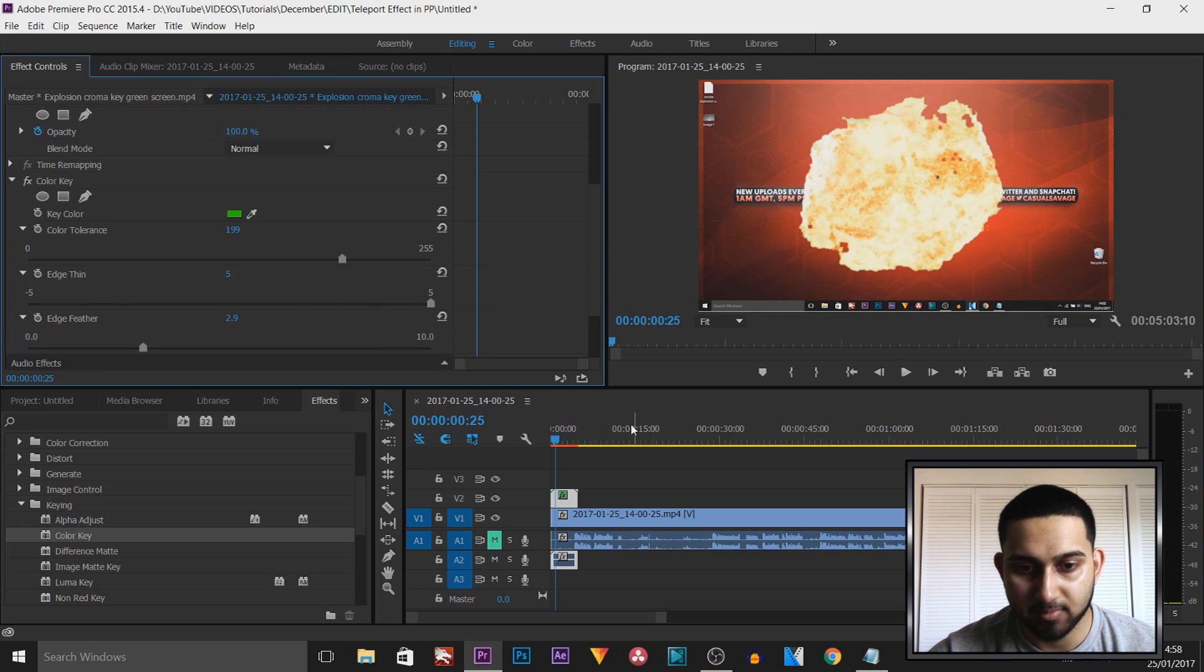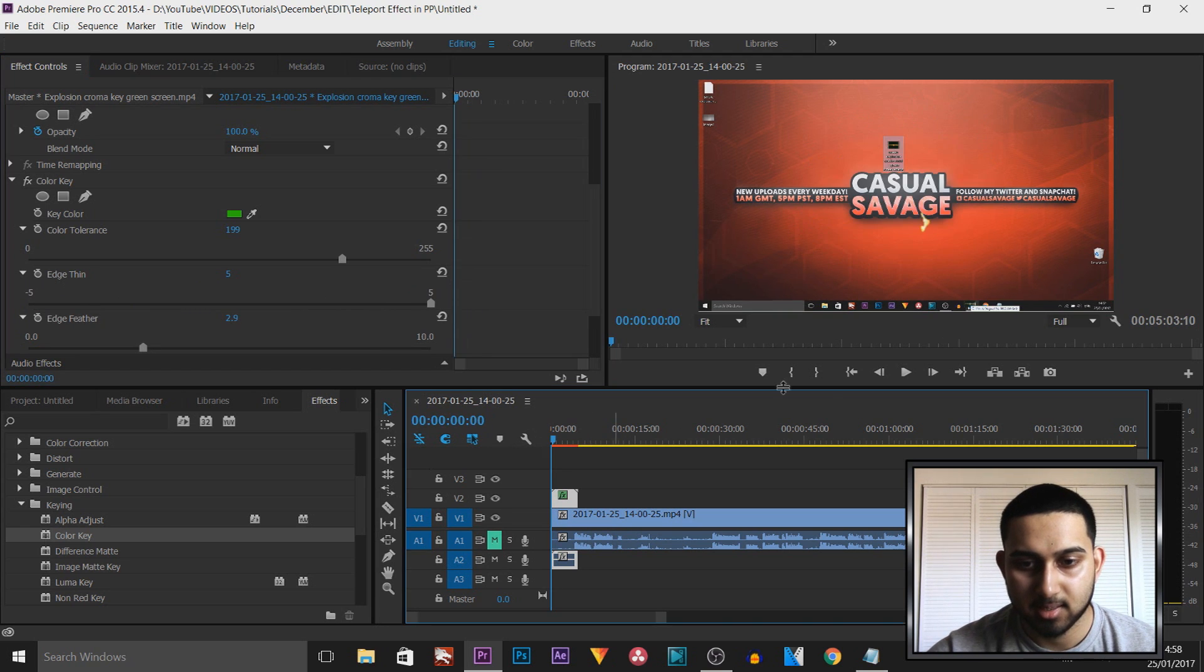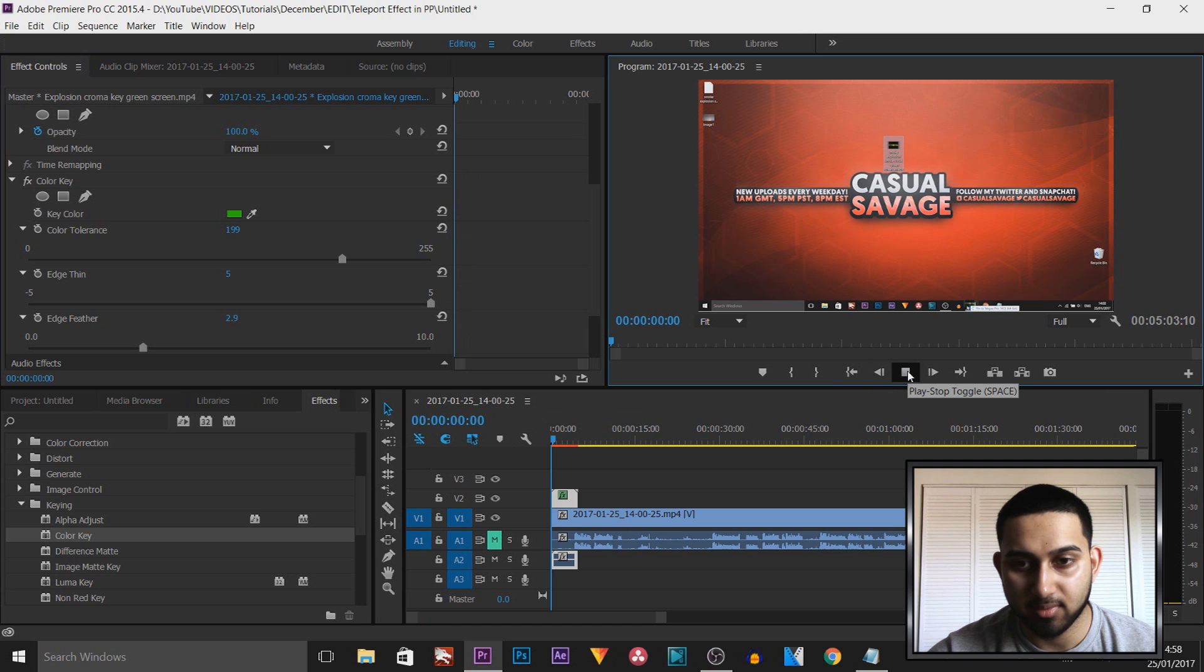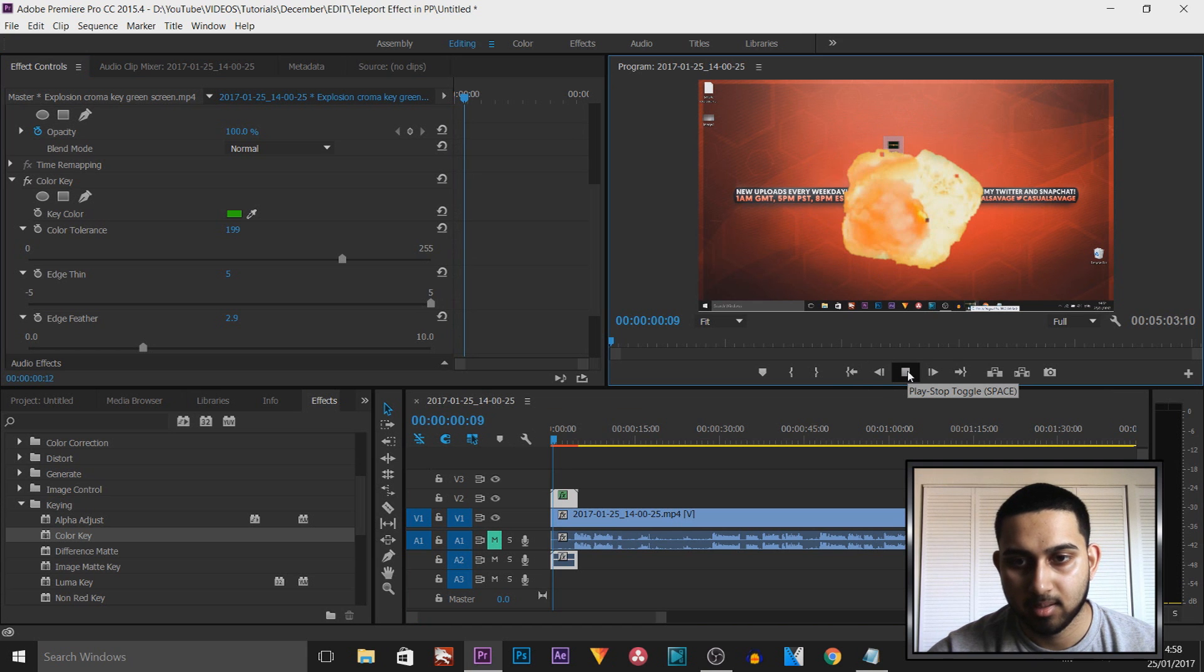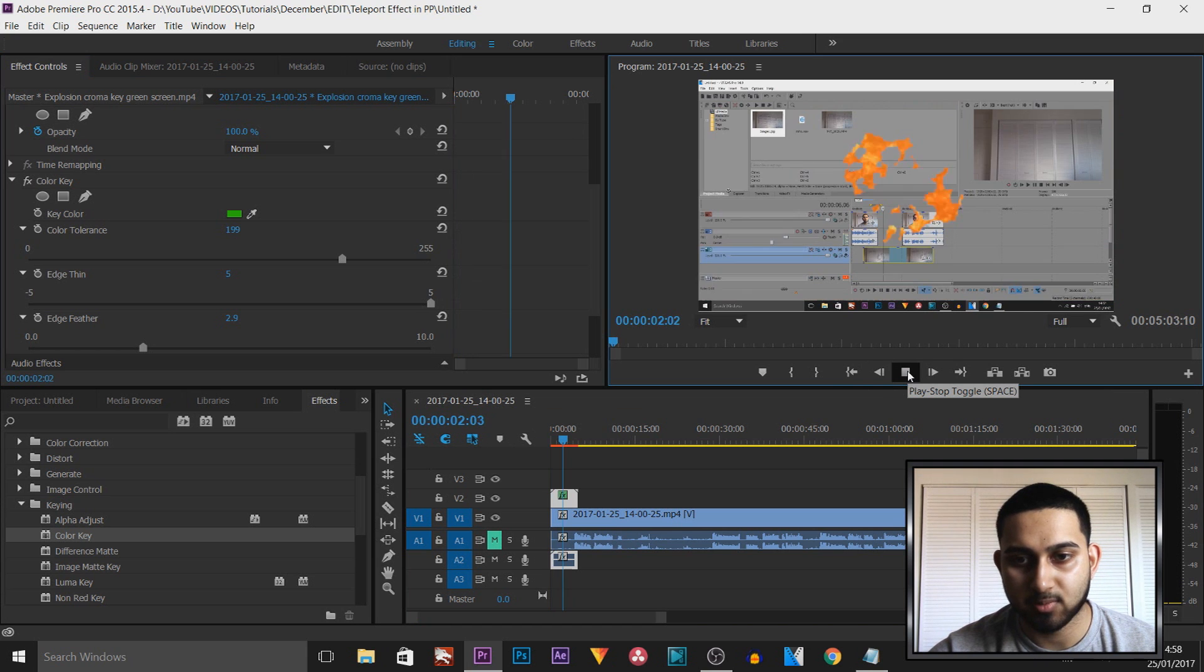And there we go, that's got rid of the green. So the final time, play it through, that is what it's going to look like. And that is how simple it is to create an explosion in Premiere Pro.